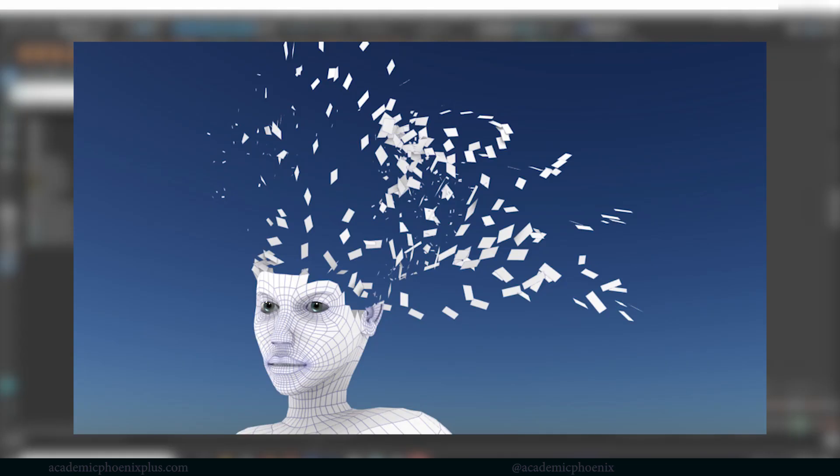Hey guys, it's Monica at Academic Phoenix Plus, and I wanted to show you how to create this. This is for the second day of Inktober, and instead of doing ink, I decided to create 3D renders.